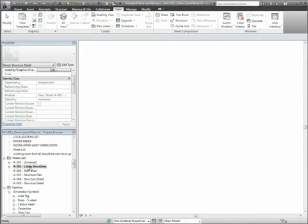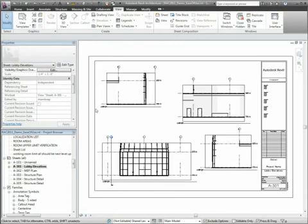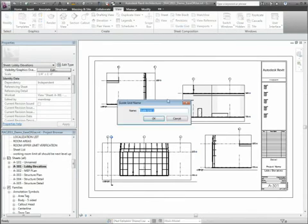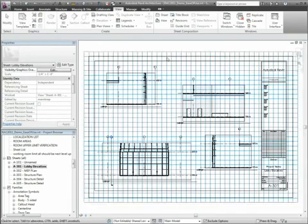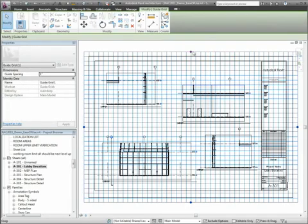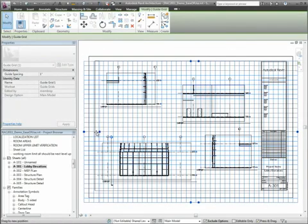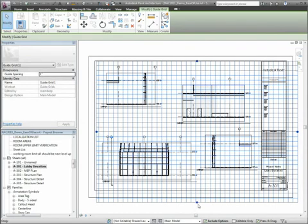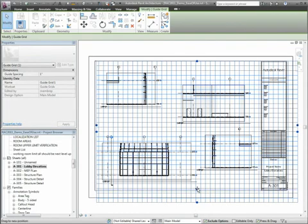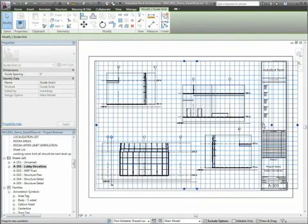Sheet guide grids are a graphic option on sheet views which allow you to create drawing alignments across multiple sheets. Extents and grid spacing can easily be adjusted for individual sheets depending on the sheet layout.